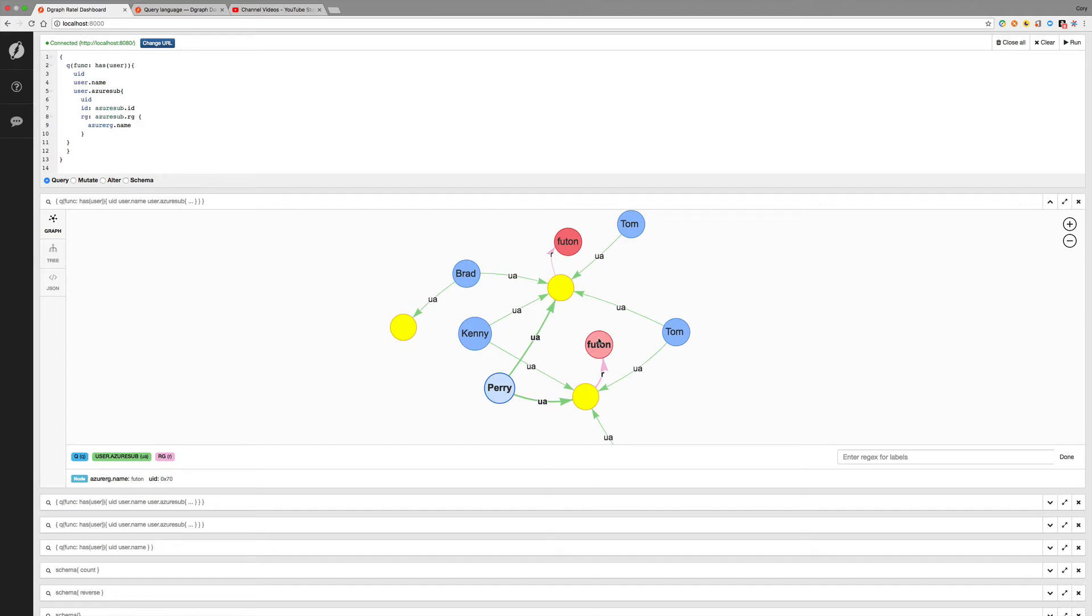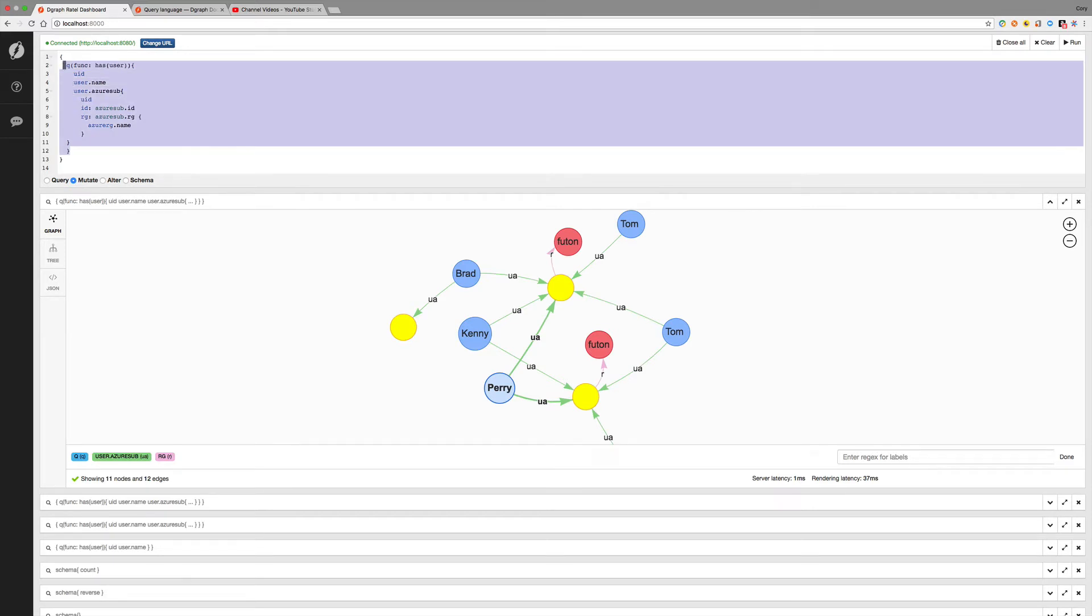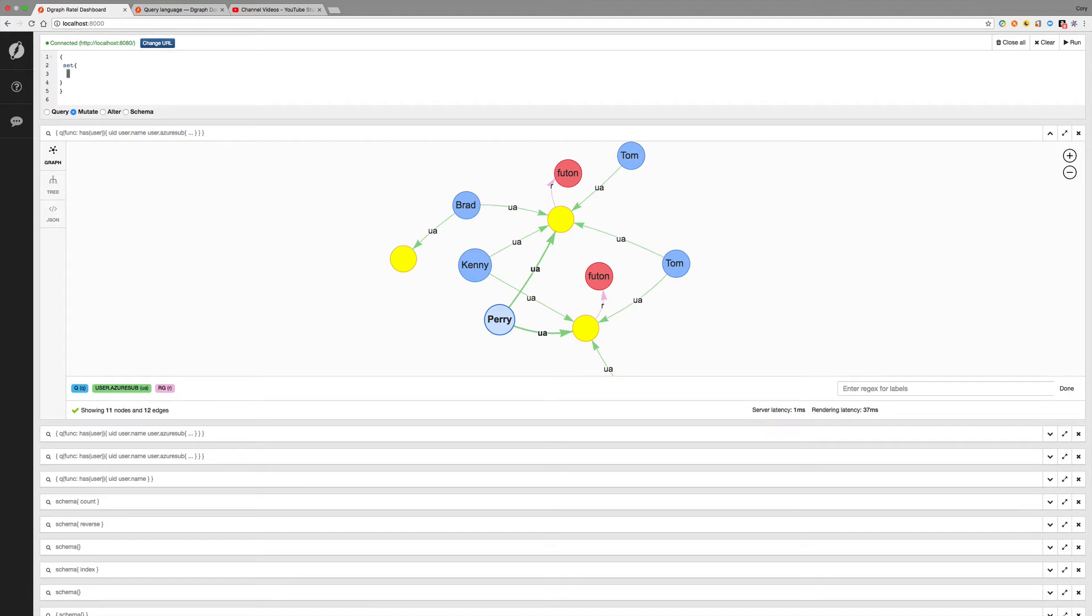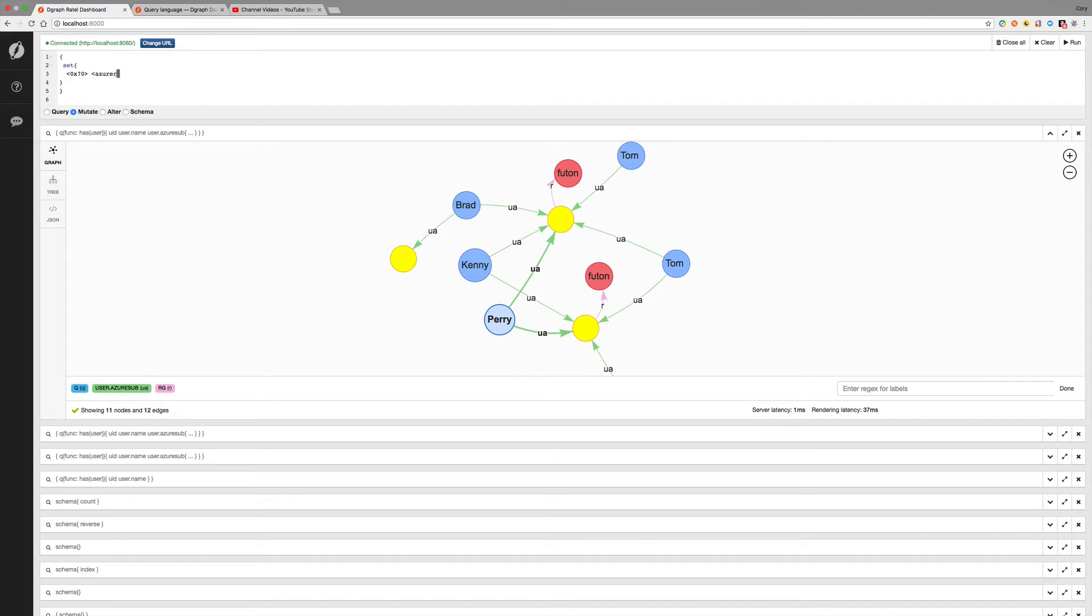So let's do that. So notice the UID is 0x70. So if we go over here to mutate, clear this out, the set, and then we identify it by the UID. So 0x70. And then we want Azure RG.name. And let's change that to Voltron.